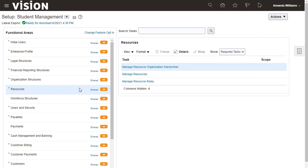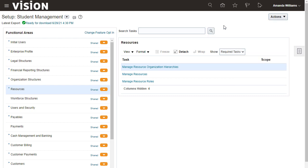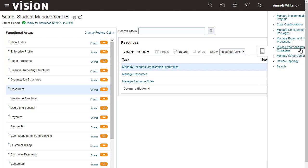Similarly, if you want to generate a new setup data report for the entire offering, you'll do that from the Actions menu at the top of the page, following the same steps as described for generating and reviewing a report for a functional area.